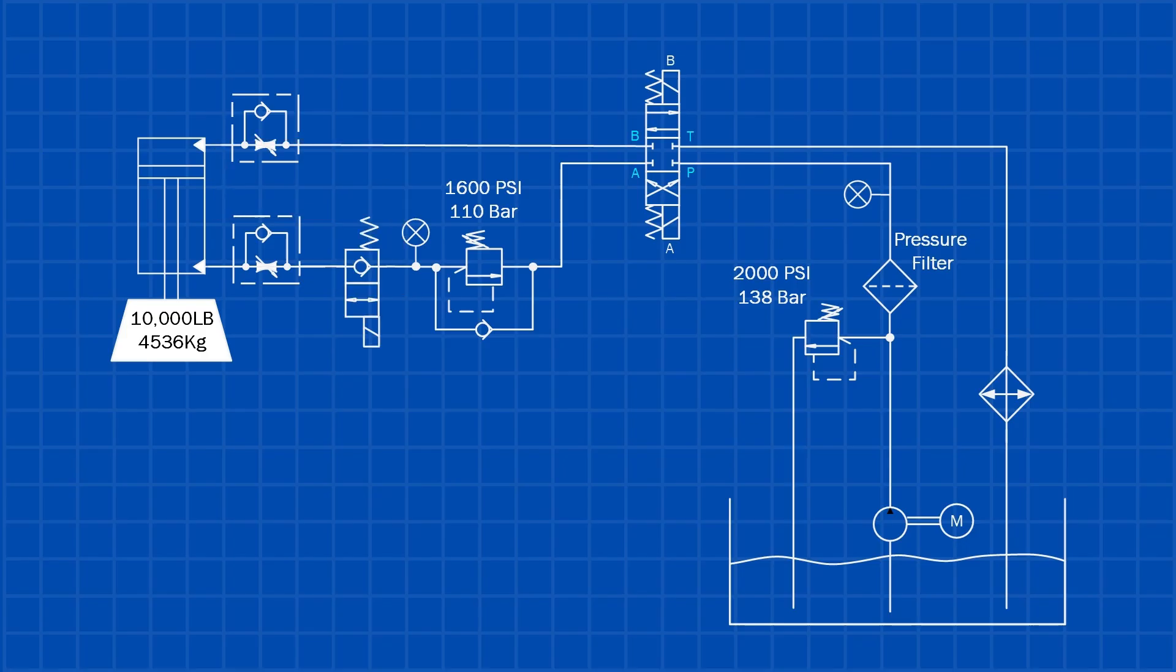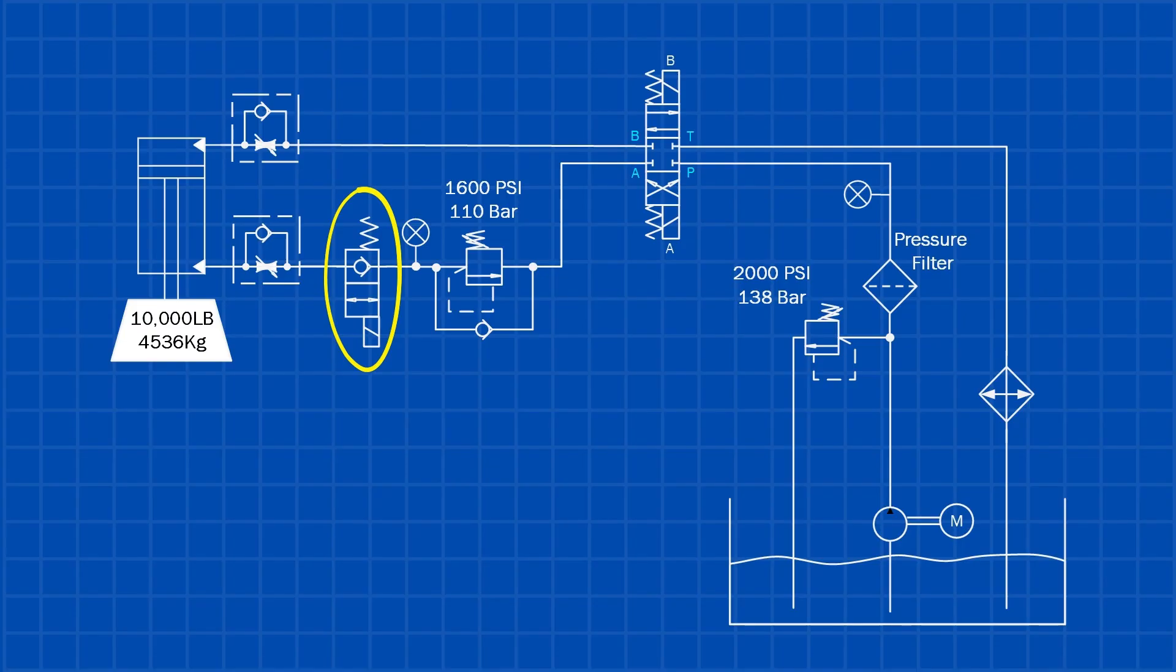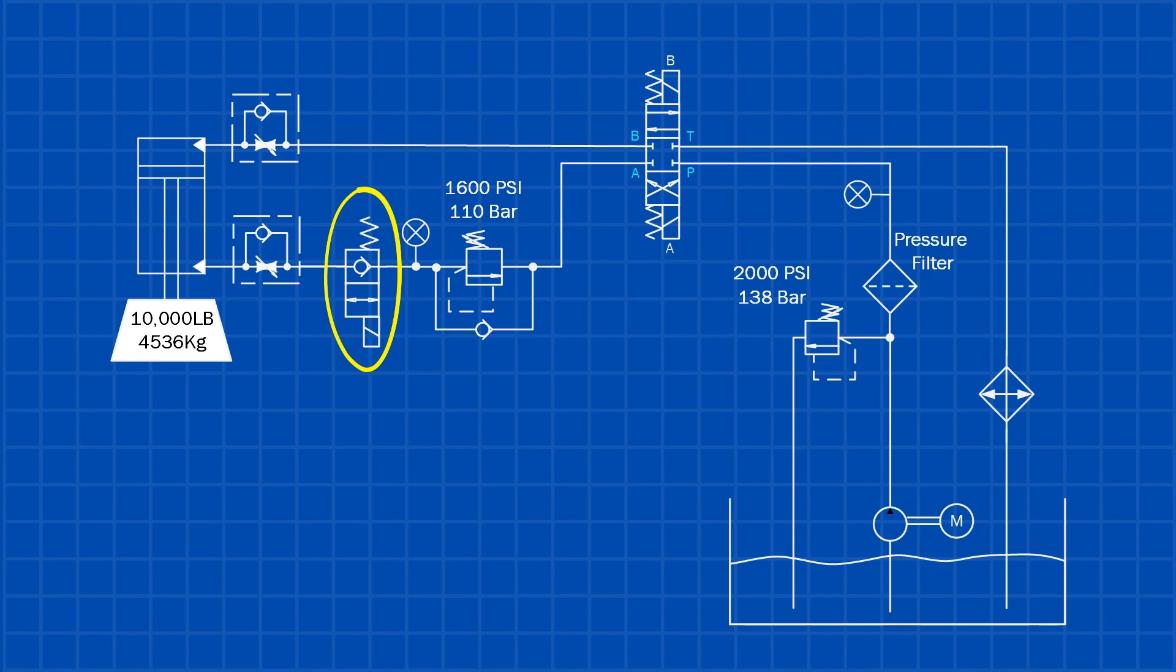Sometimes we use a solenoid-operated check valve instead of a pilot-operated check valve. It performs the same basic job, holding the load in place when the directional valve is centered by blocking oil flow out of the cylinder. The main difference is that a solenoid-operated check valve does not use pilot pressure. Instead, the solenoid must be energized at the same time as the directional control valve. When the solenoid is energized, the check valve opens and allows oil to flow so the load can move.